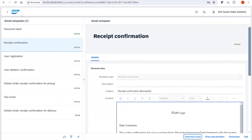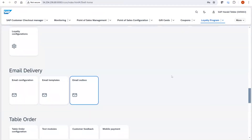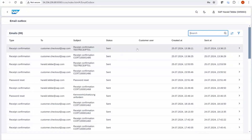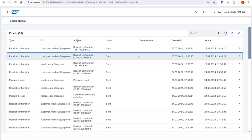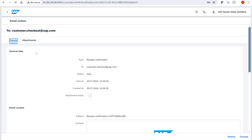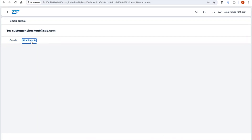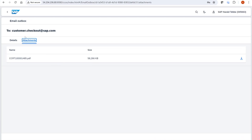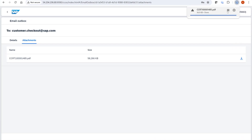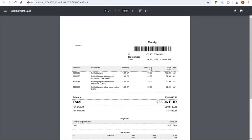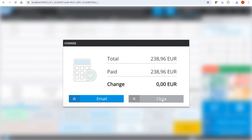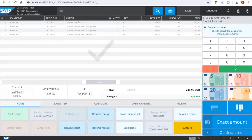The third improvement is in the email outbox, where you see all emails that have been sent. Previously it was not possible to see attachments. If a customer called saying something was wrong with their receipt, you couldn't verify it. Now we extended this with an attachments tab. You can download the attachment, open it, and verify if everything was correct or if the customer's complaint was valid.